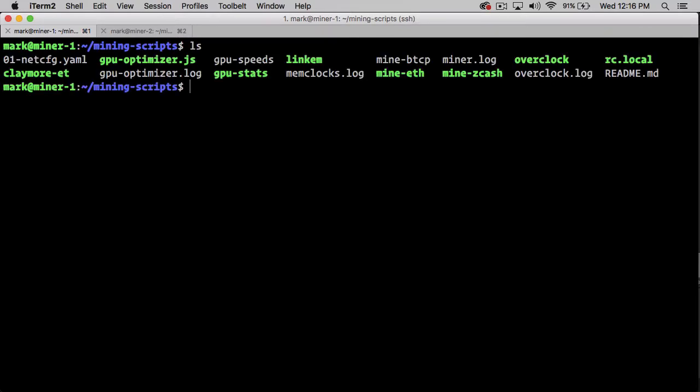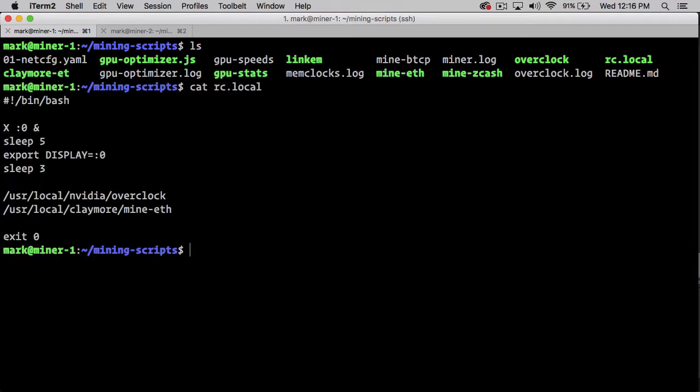Hi, this is Mark from Mining with Linux. Today I'm going to start a series where I discuss my mining scripts that I use to have my Ubuntu Linux servers mine Ethereum using NVIDIA cards. So today we're going to start with the rc.local file. The reason is when Ubuntu boots, it's going to run this file as root, and this is what's going to kick off the server as a miner.